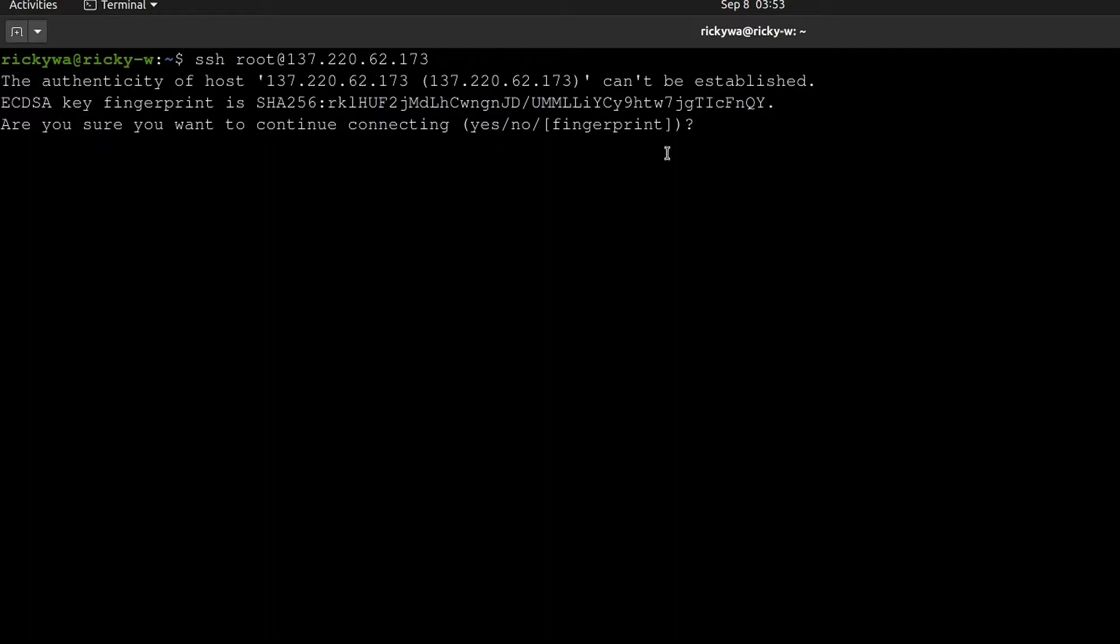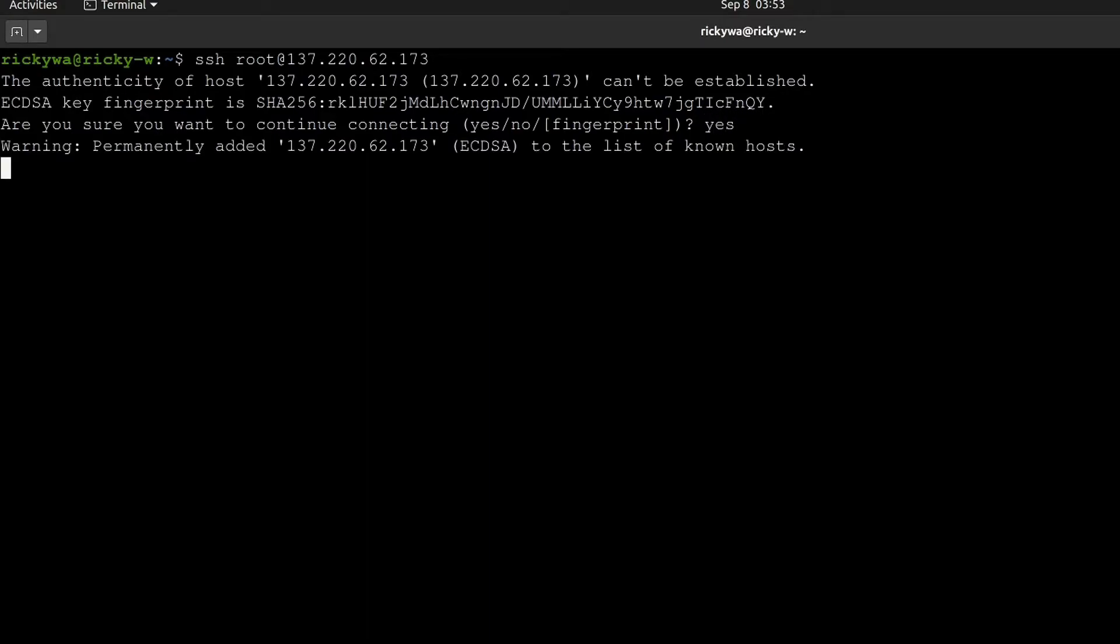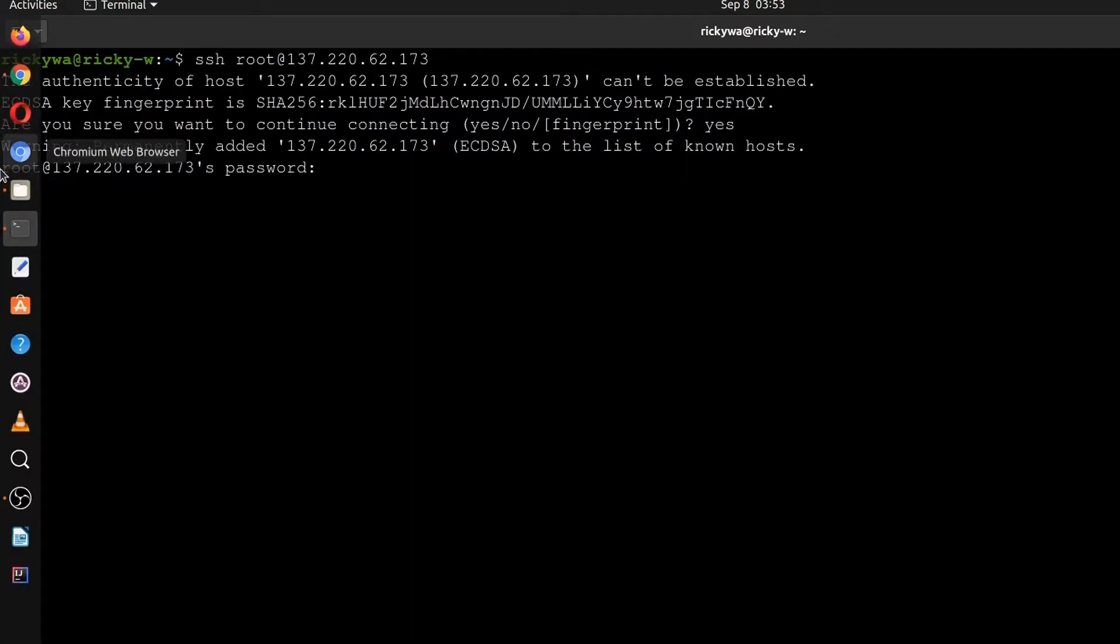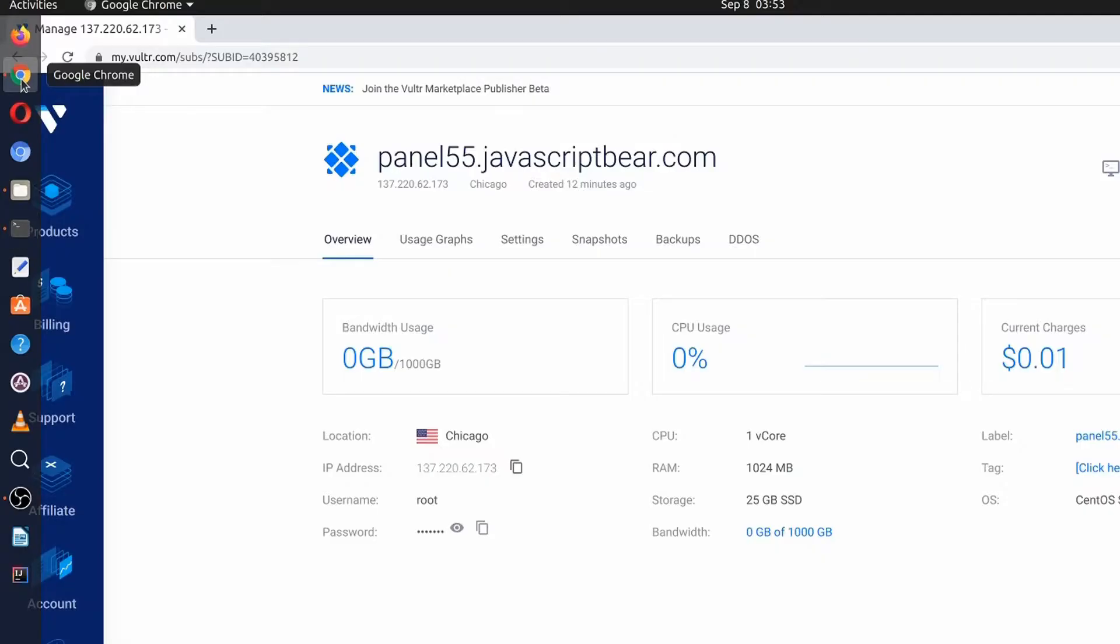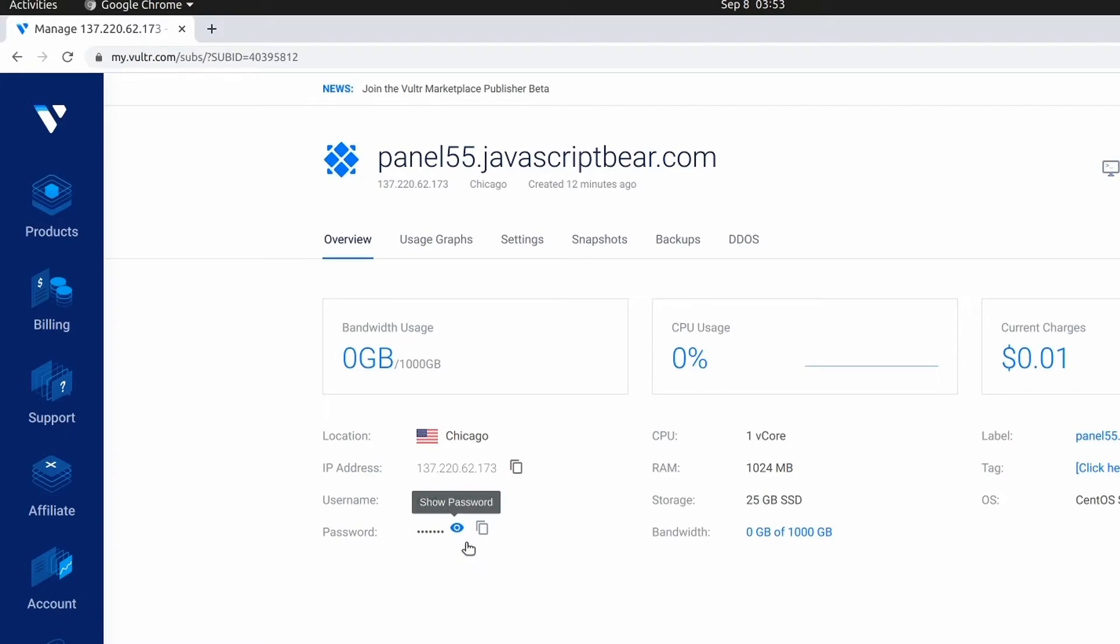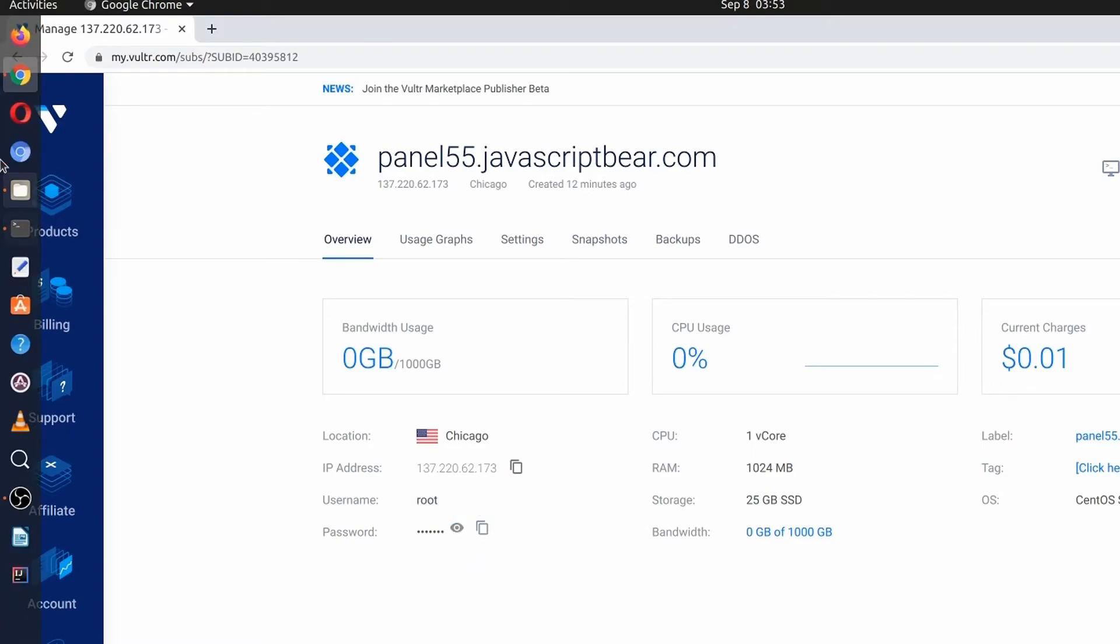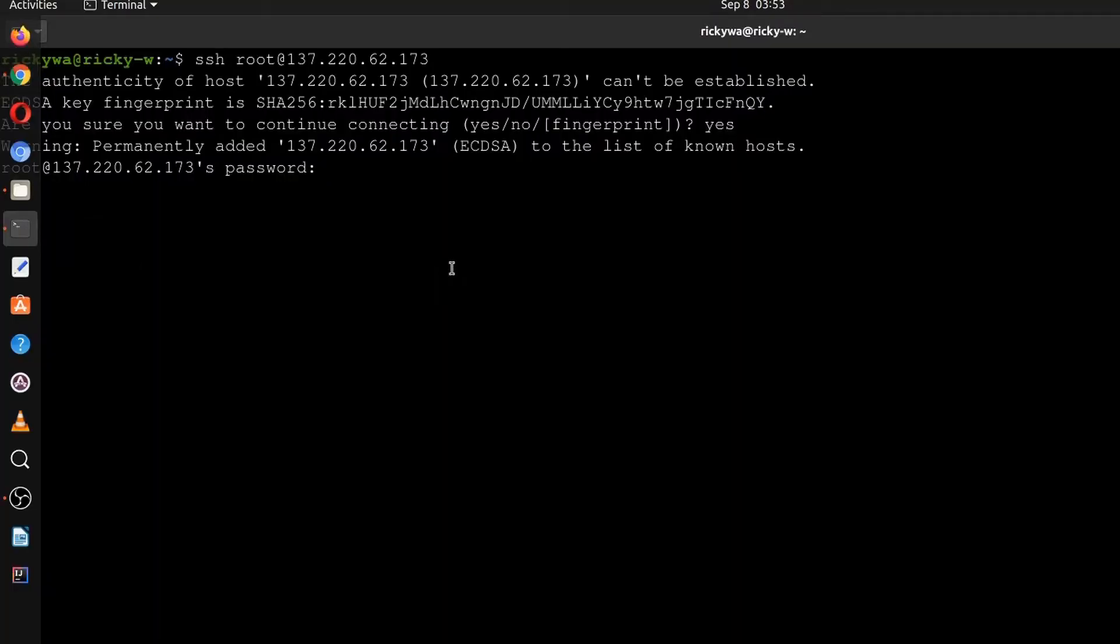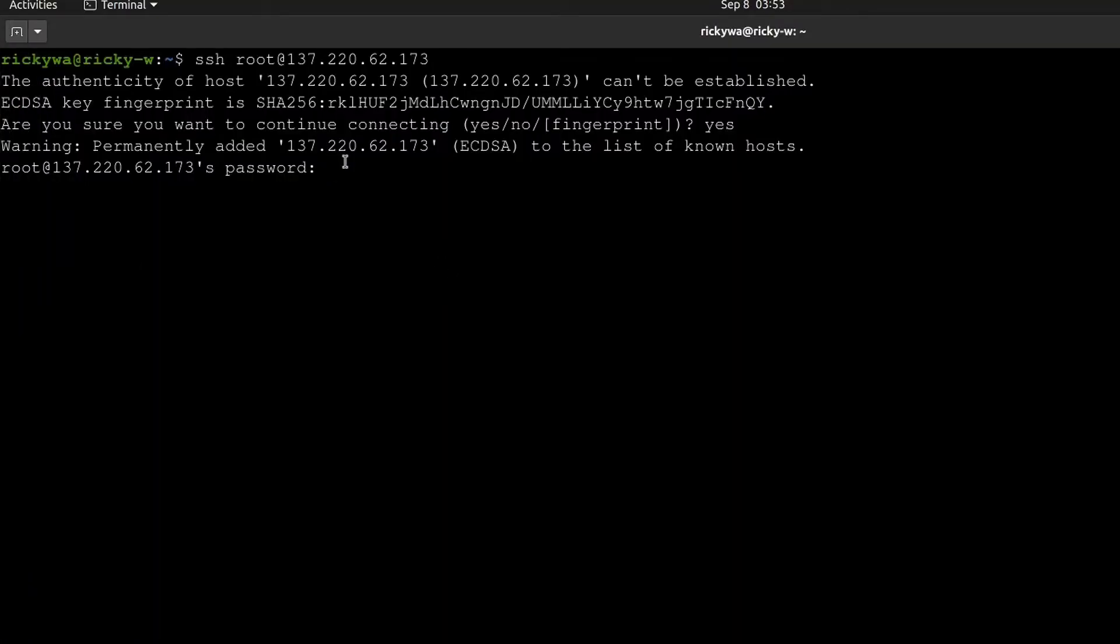It asks if I'm sure I want to continue. Yes - I've just set up the server so of course it's safe. I'll type yes. Okay, let's go and copy the password from here, then come back here and I'll do Ctrl-Shift-V to paste.